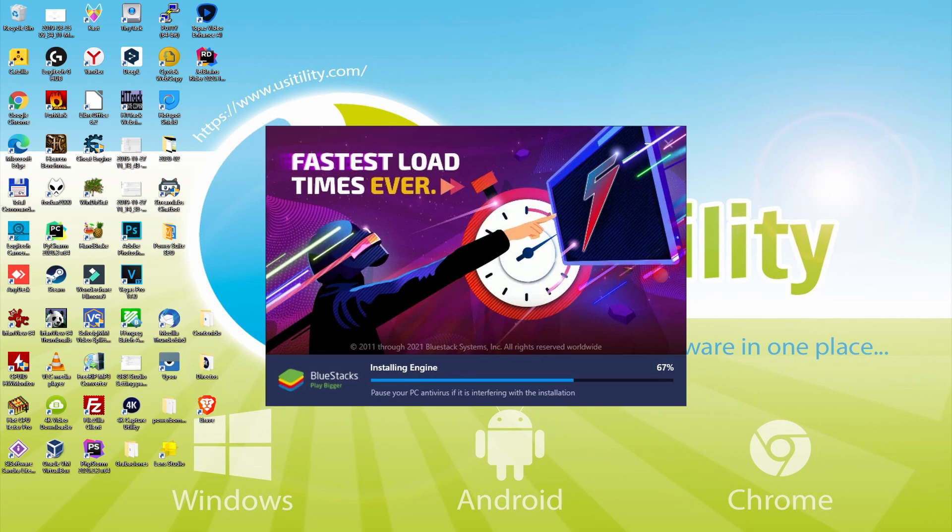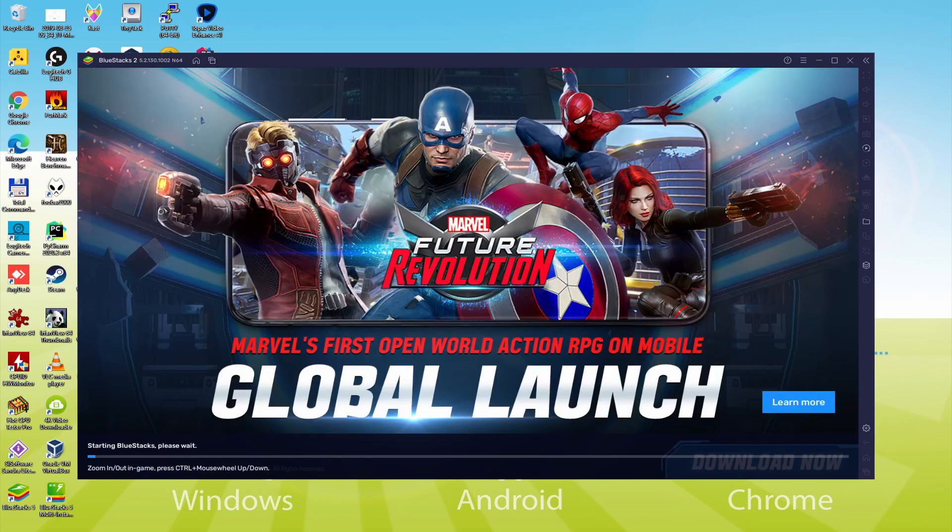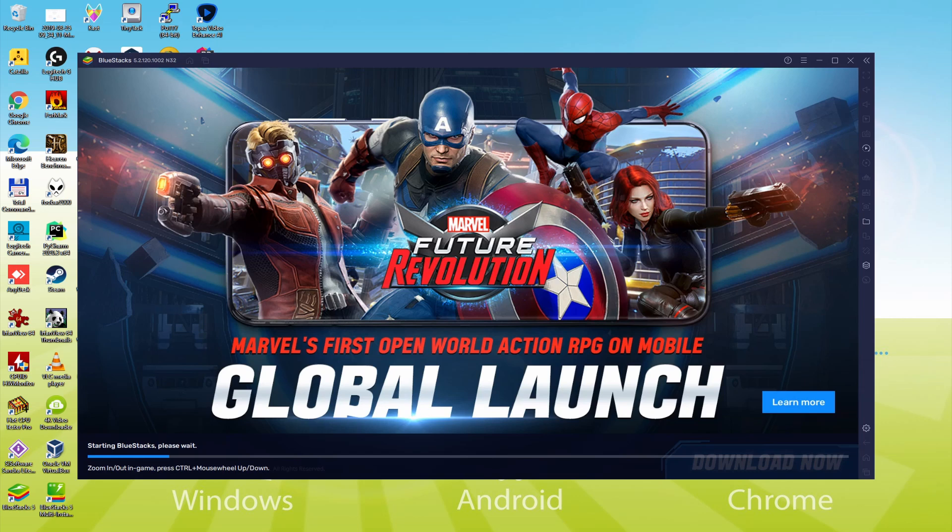As you can see, BlueStacks 5 is built to provide stability and performance during long gaming sessions. The installation has already finished for me. Now, the emulator happens to be started immediately. As you can see, at the bottom of the screen, there's a progress bar which will fill up then when it reaches the finish, the emulator can be started for the first time.